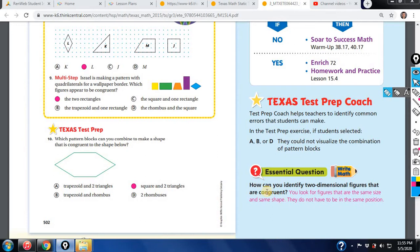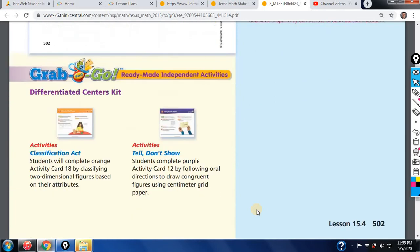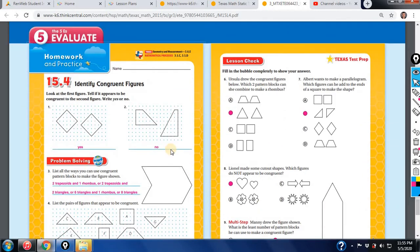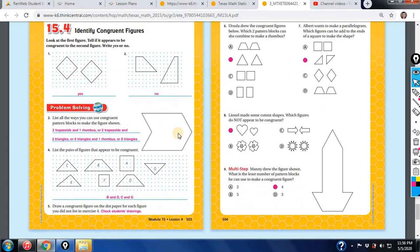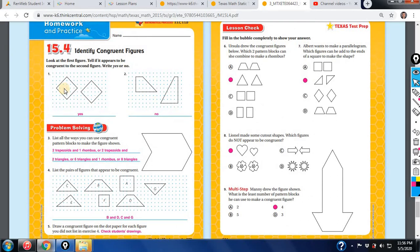Let's look at the next questions — we're looking to identify congruent figures. It says tell if the first figure appears to be congruent to the second figure, similar to the questions we had earlier in the review. Same size: yes. Same shape: yes — they are congruent. Same shape: no — if it doesn't meet both criteria, they cannot be congruent.